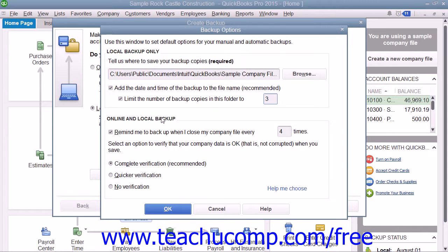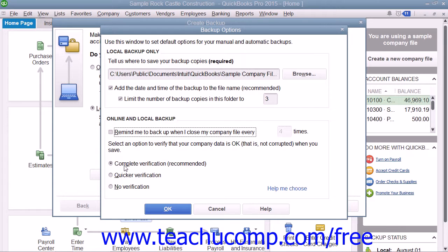In the Online and Local Backup section, you can check the checkbox shown to set QuickBooks to remind you to create a backup copy after you close the company file a specified number of times if desired. You can also select the option button that shows what type of data verification to perform on the information within the backup copy that you create. This ensures that your backup copy is free from data corruption.